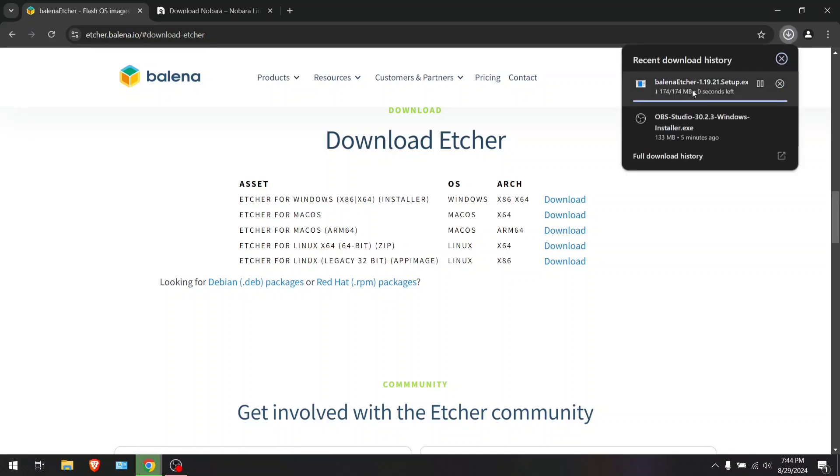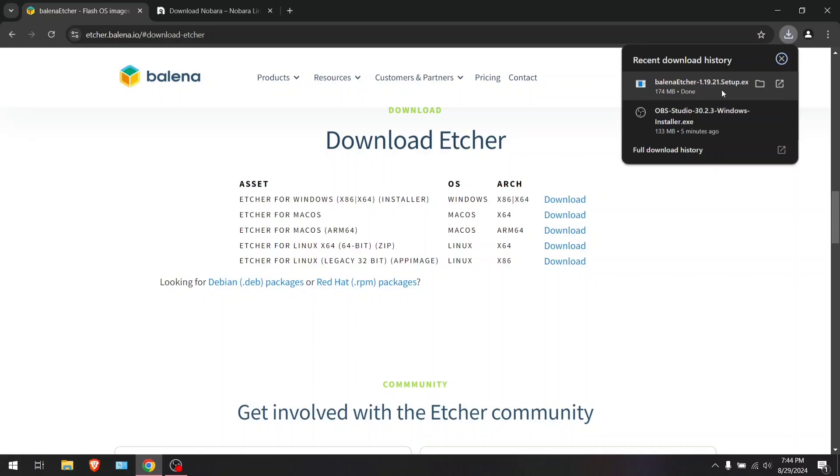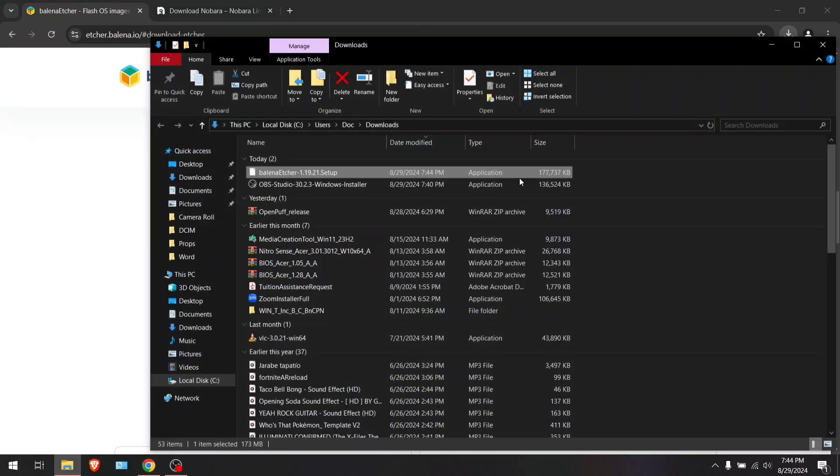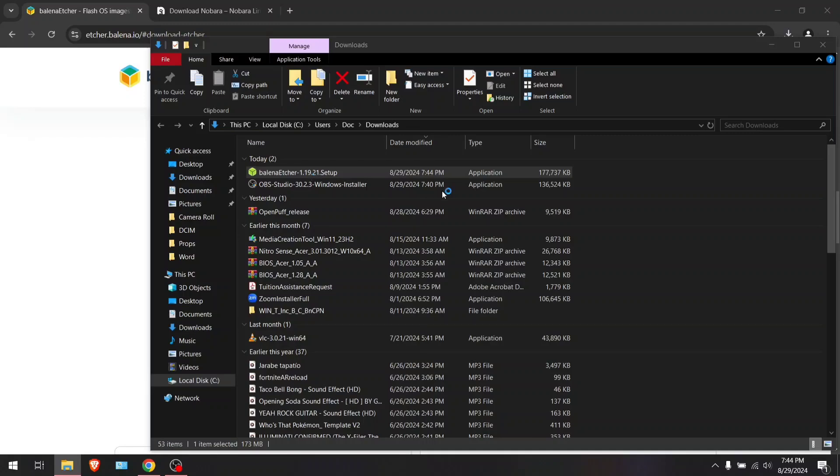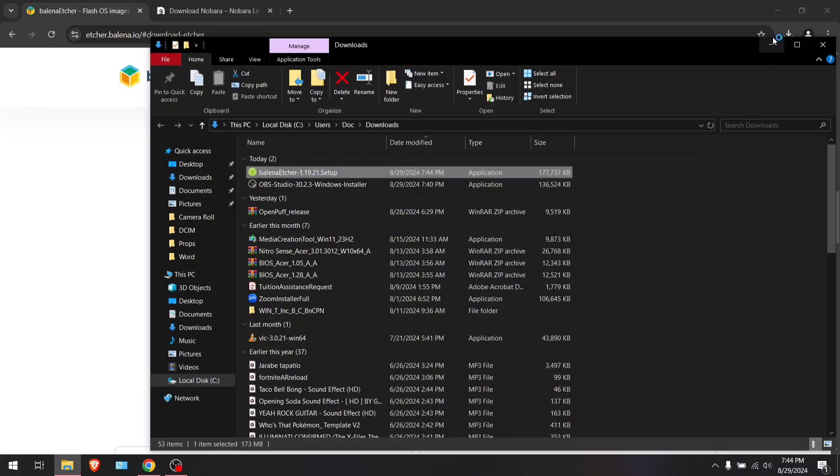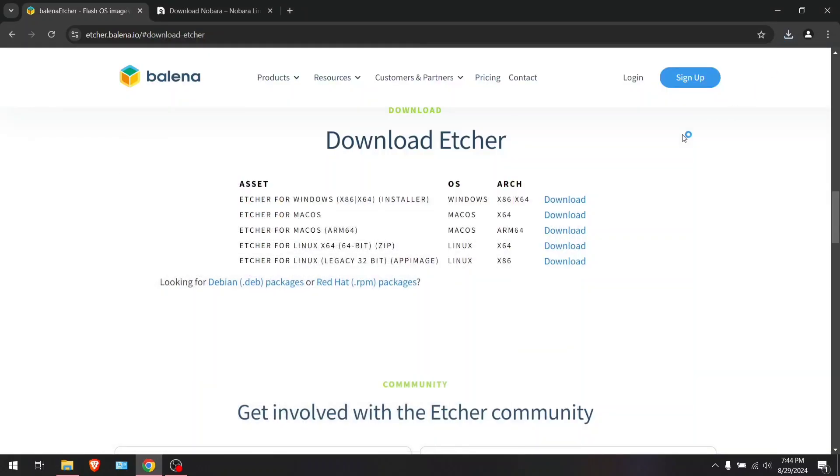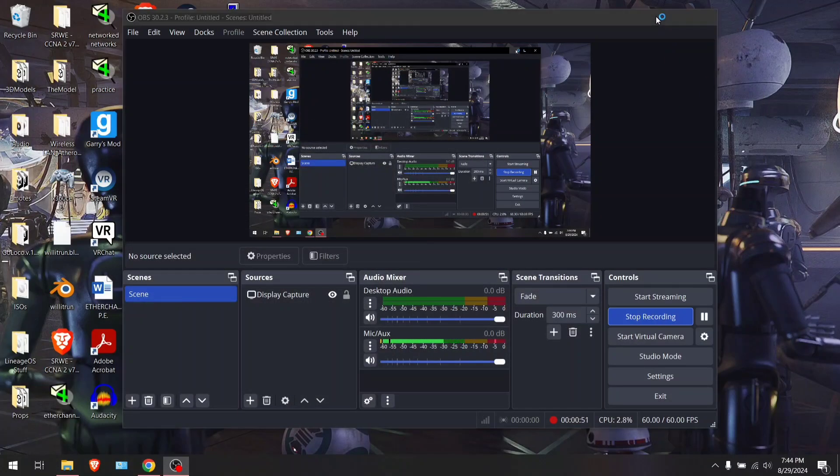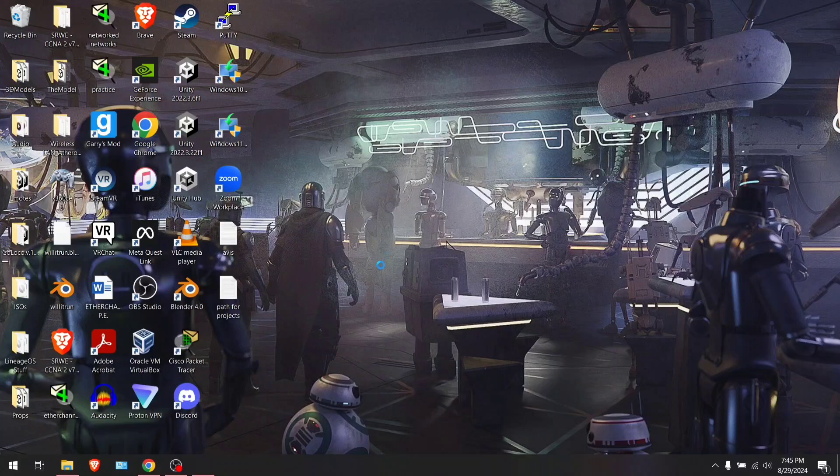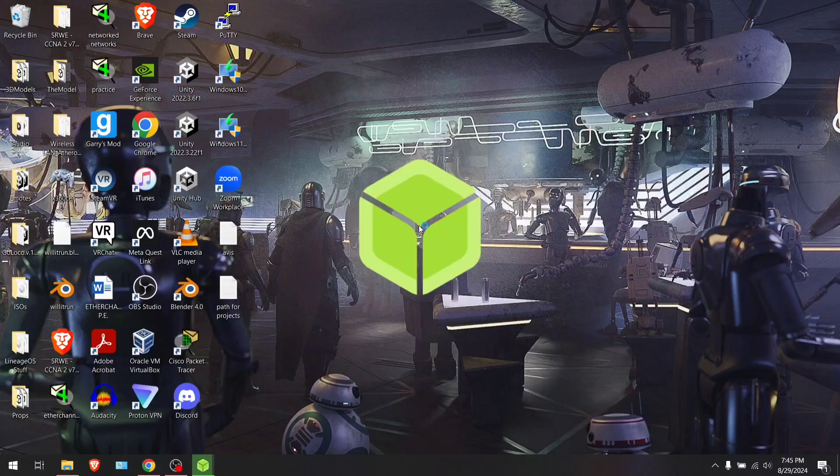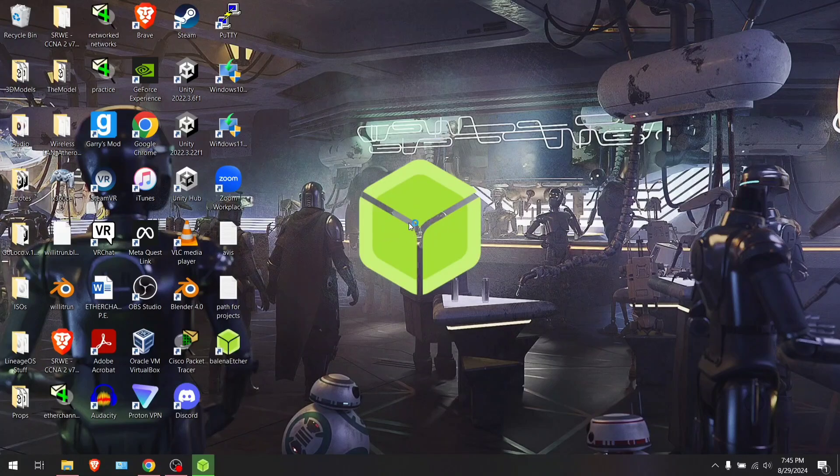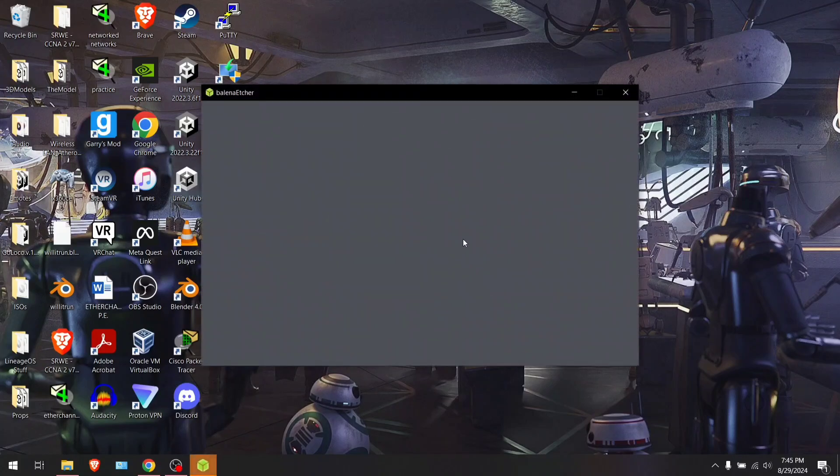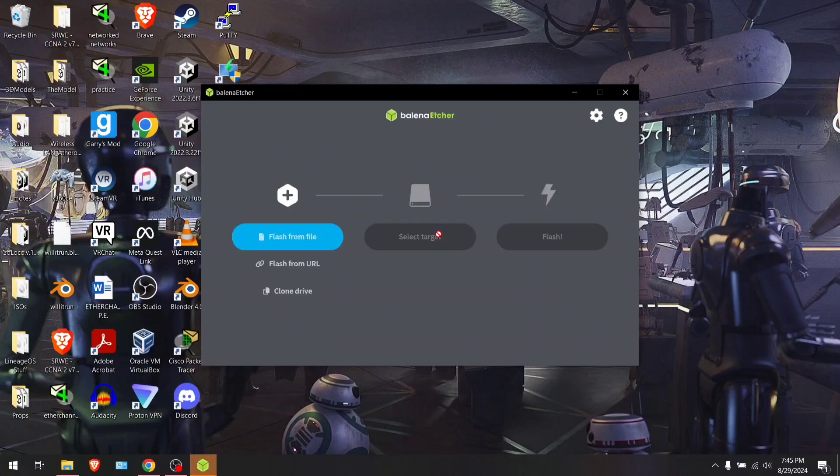It's going to download. It said it's done, but you're going to give it a second or two just to wait for the loading bar. Hit that, and then go ahead and set it up.